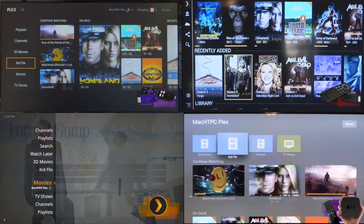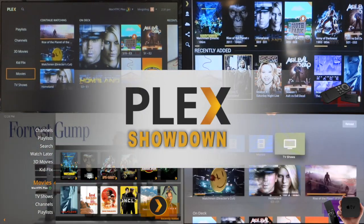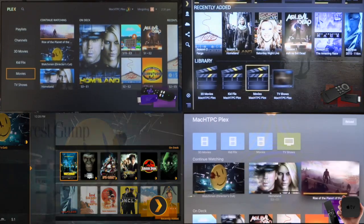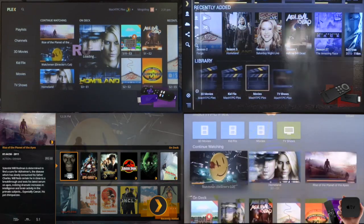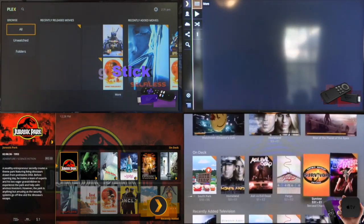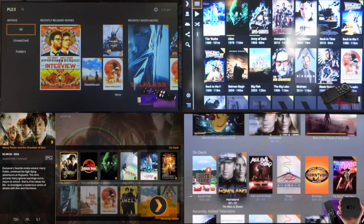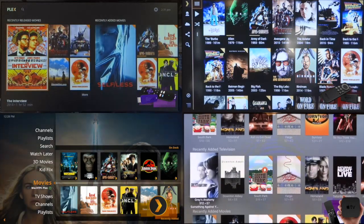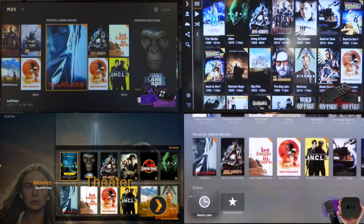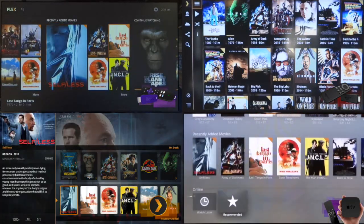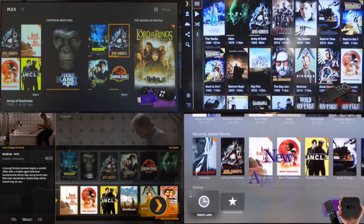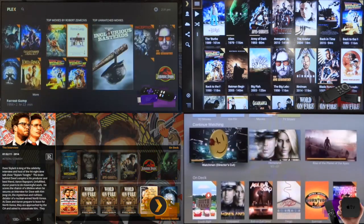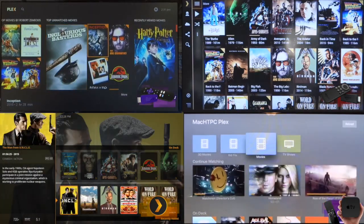Today we're doing a Plex comparison — a Plex showdown — for the Plex app on multiple platforms: the Roku streaming stick, the Amazon Fire TV stick, the Plex Home Theater app for Mac or Windows, and finally the new Apple TV.